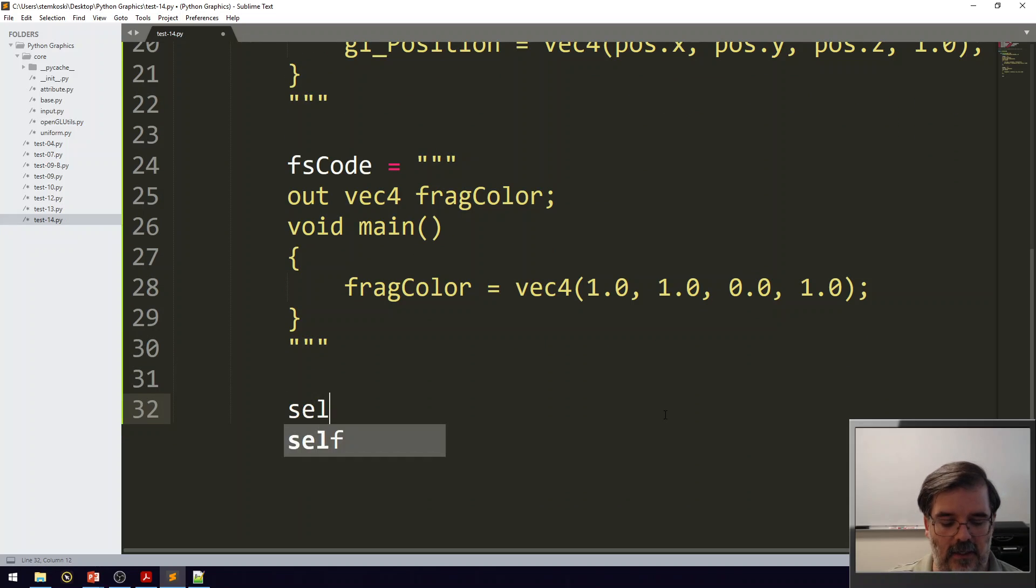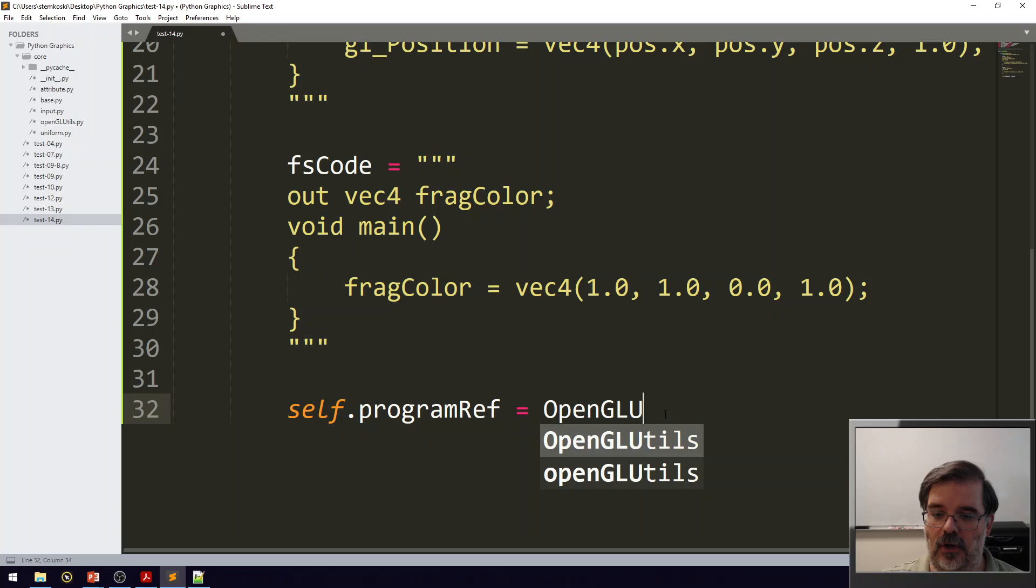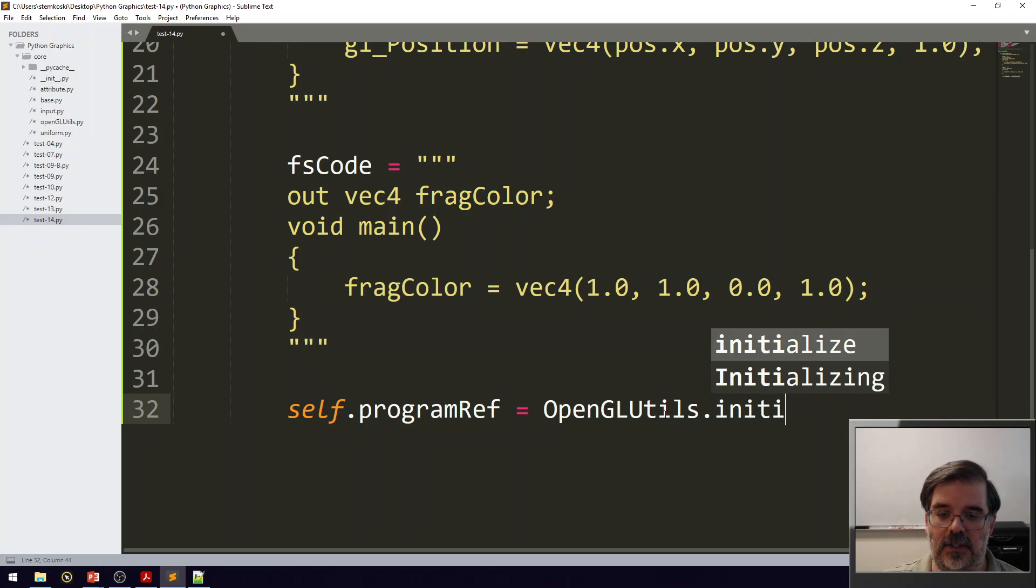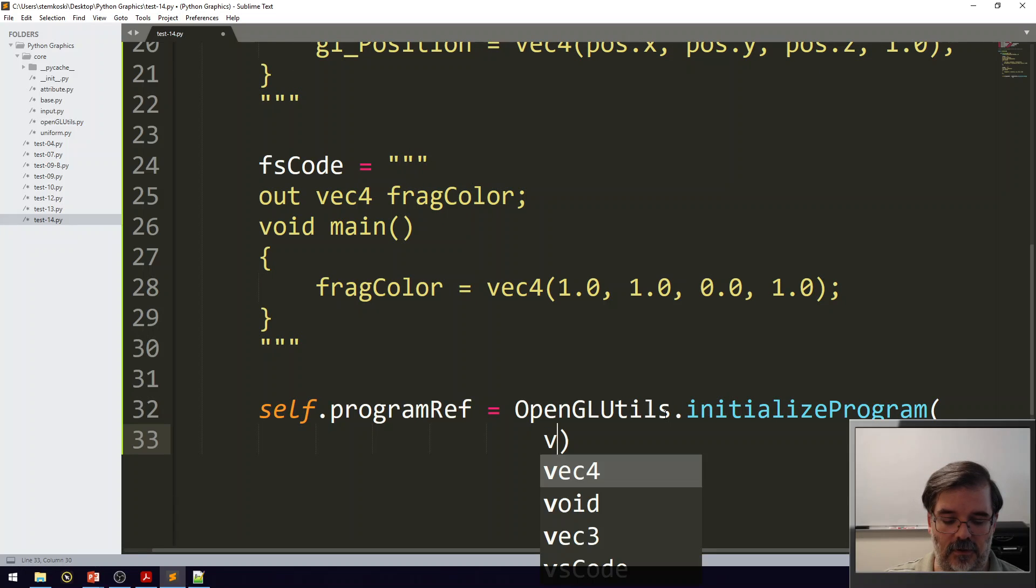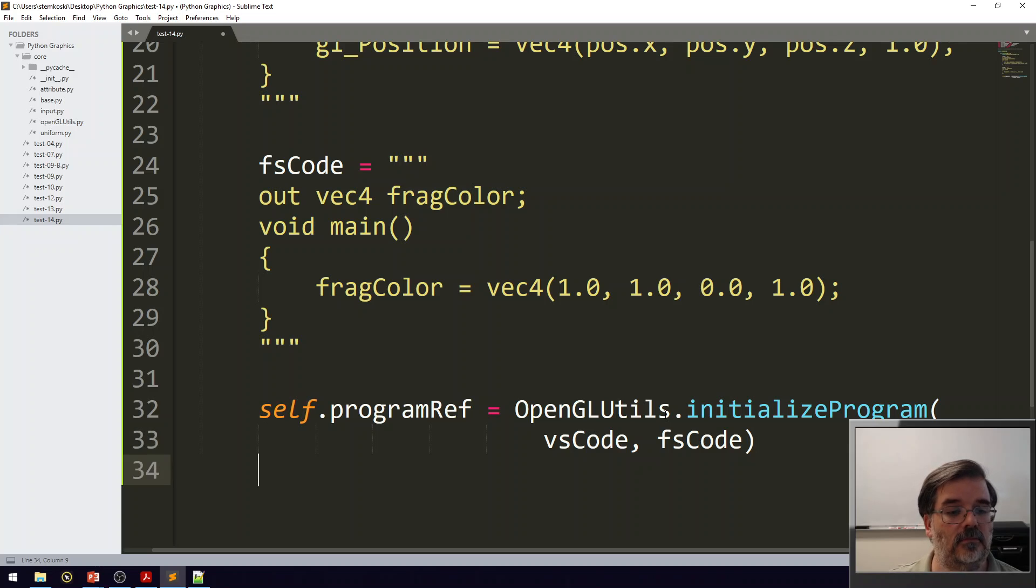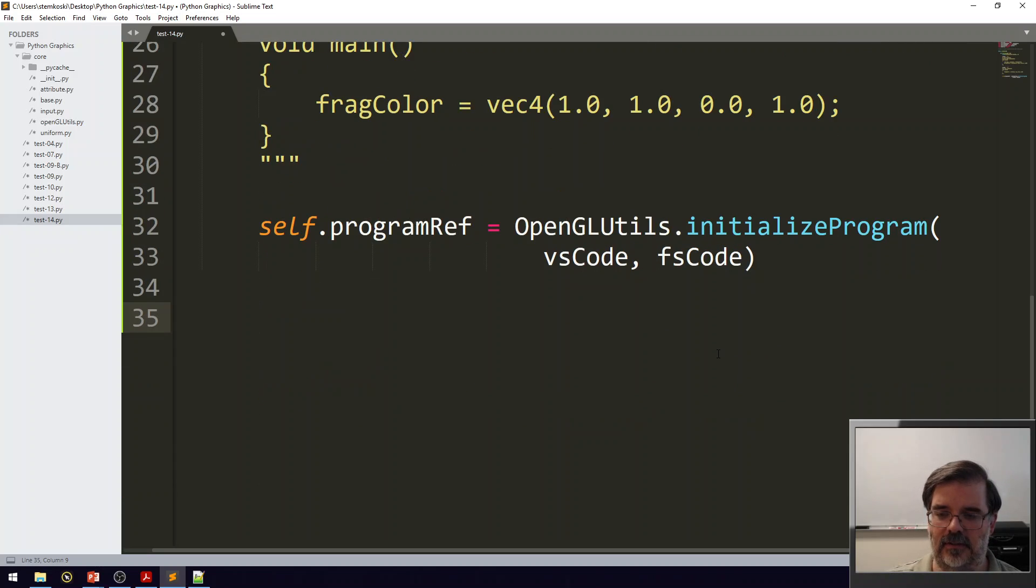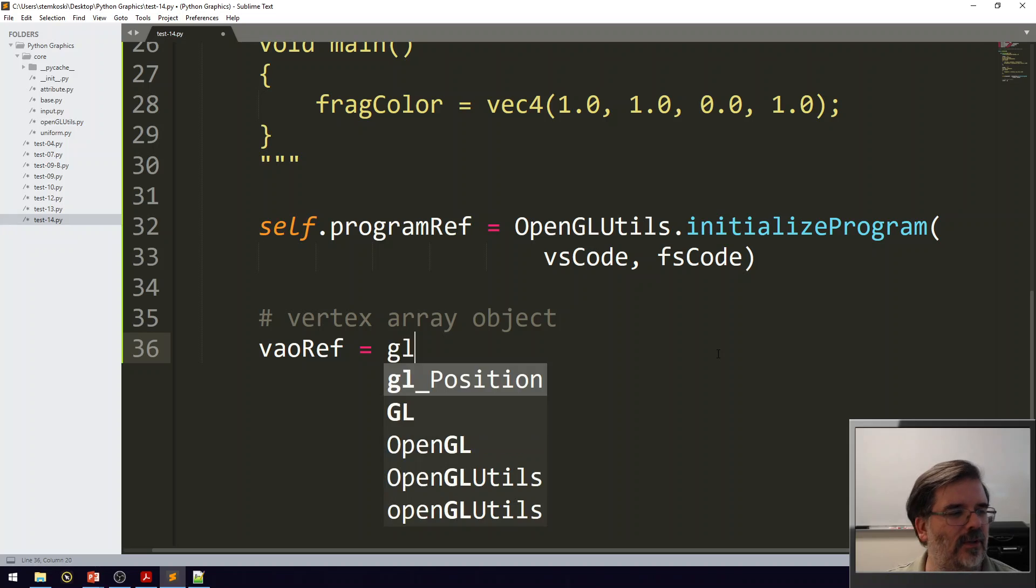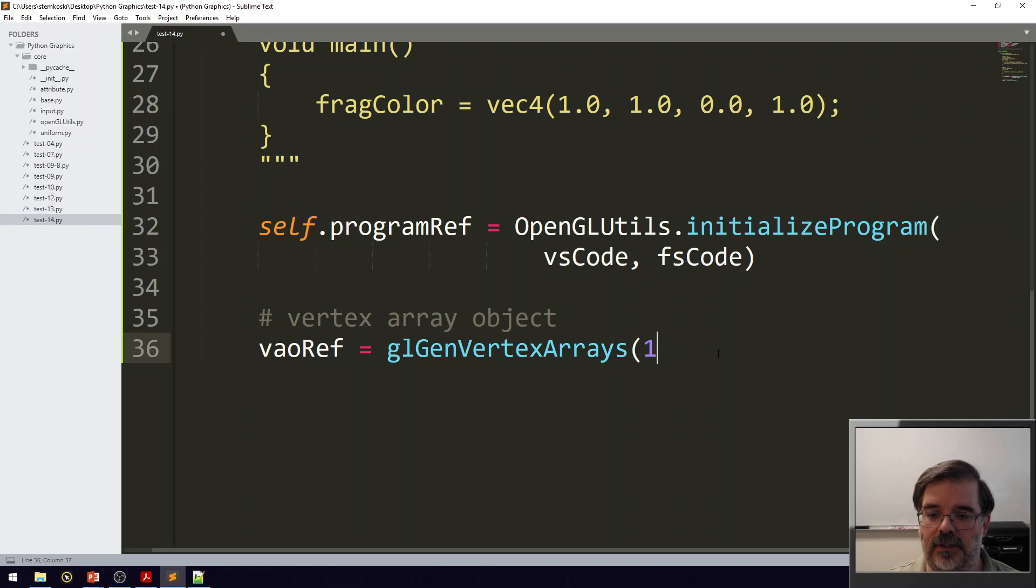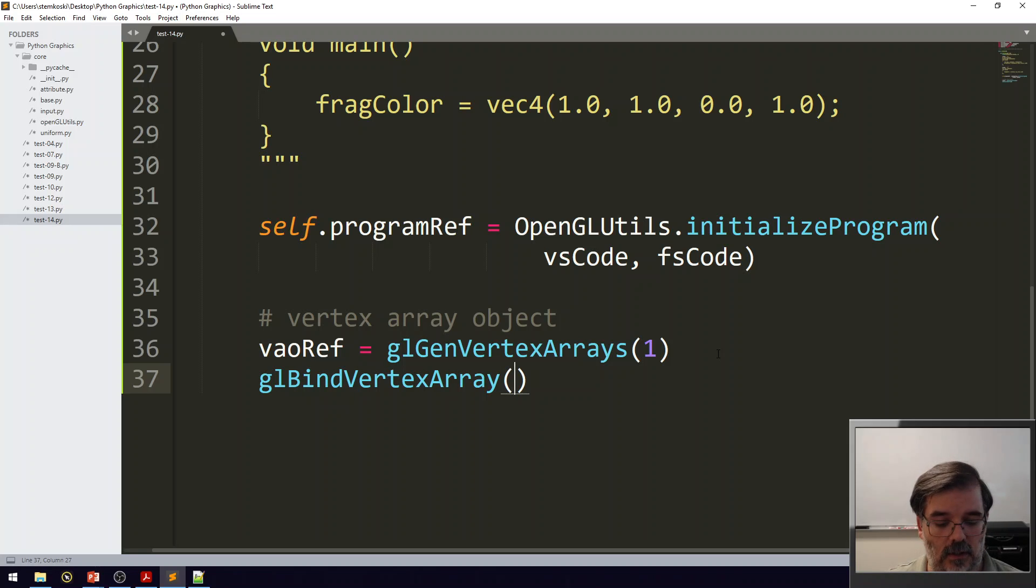I need to go ahead and save that. Program ref. I'm going to go ahead and, from the OpenGL Utils class, I want to initialize the program which contains this vertex shader code and this fragment shader code. I do need to create a vertex array object. And so I'll call that vaoRef. I really only have the one, so I don't really need to save it to a class variable here. glGenVertexArrays, just generating one of those. And then glBindVertexArray to whatever that reference was.